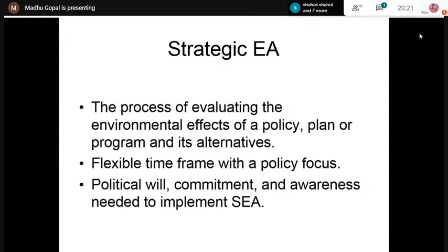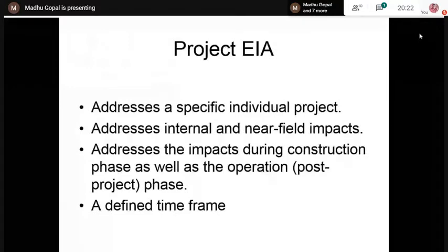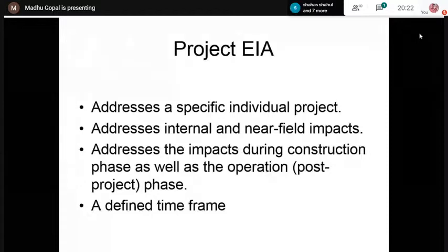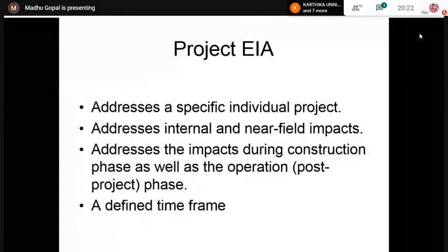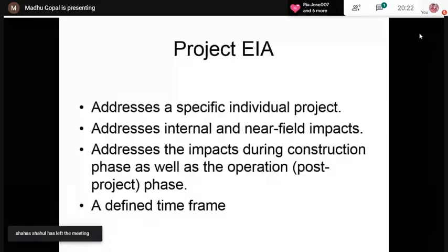Project EIA addresses specific individual projects — such as a hydroelectric project, thermal power project, airport project, or express highway project. It tries to address the internal and near-field impacts. Project EIA addresses impacts during two phases: the construction phase and the operational phase. After the completion of the project, we will operate that particular entity, so we must identify and predict impacts during both phases.